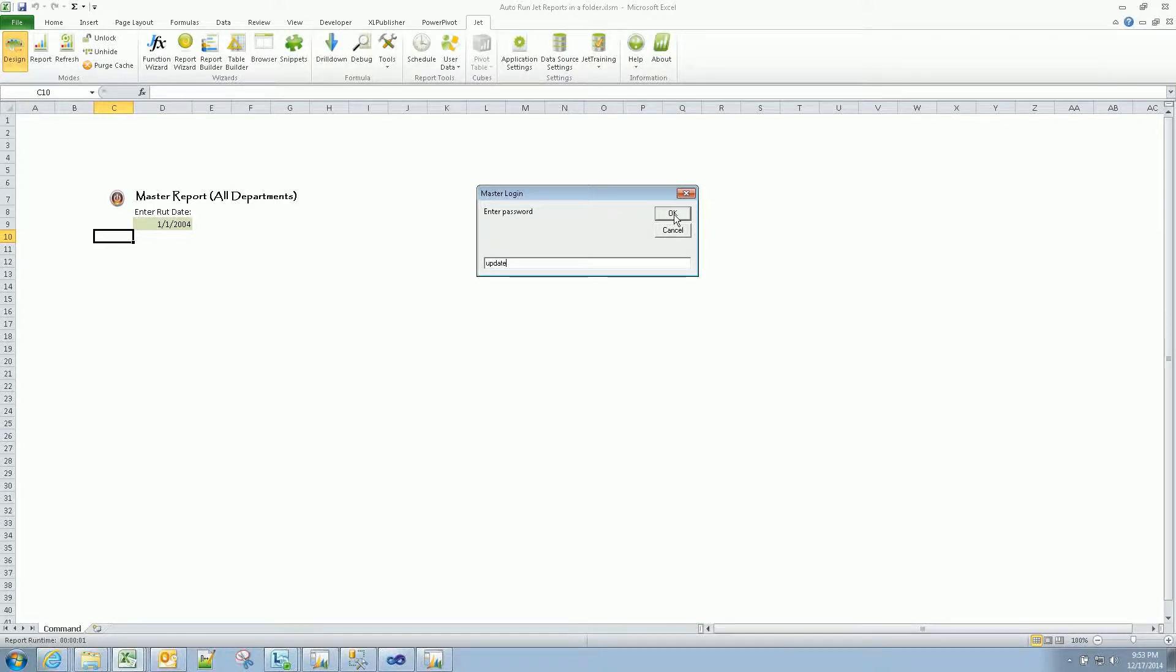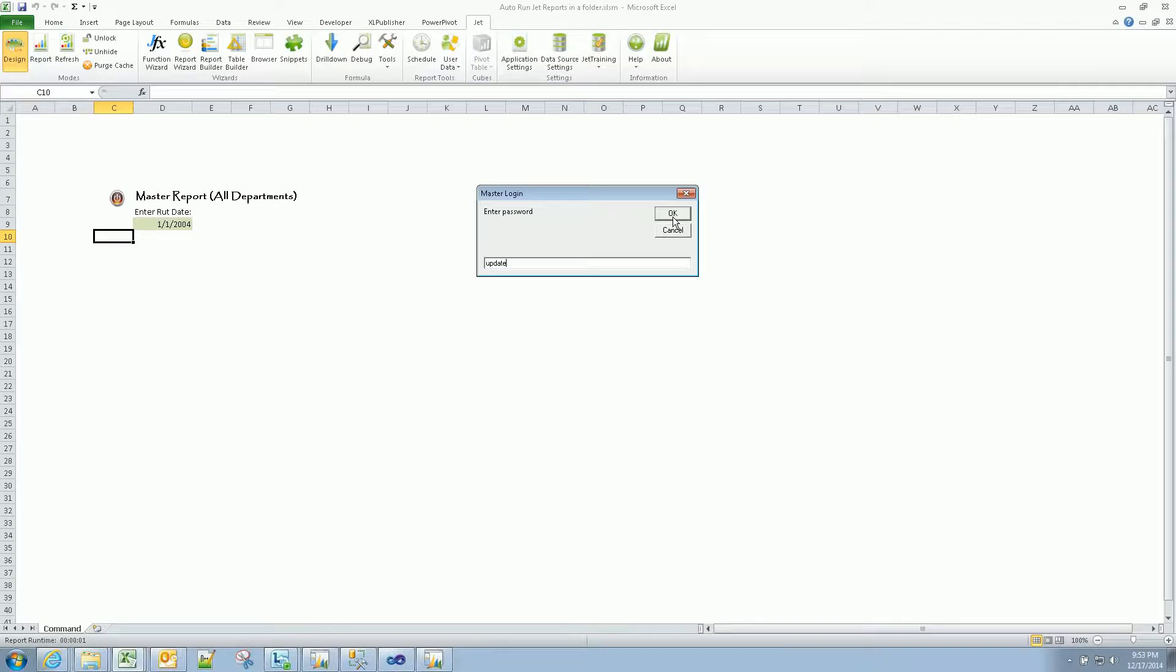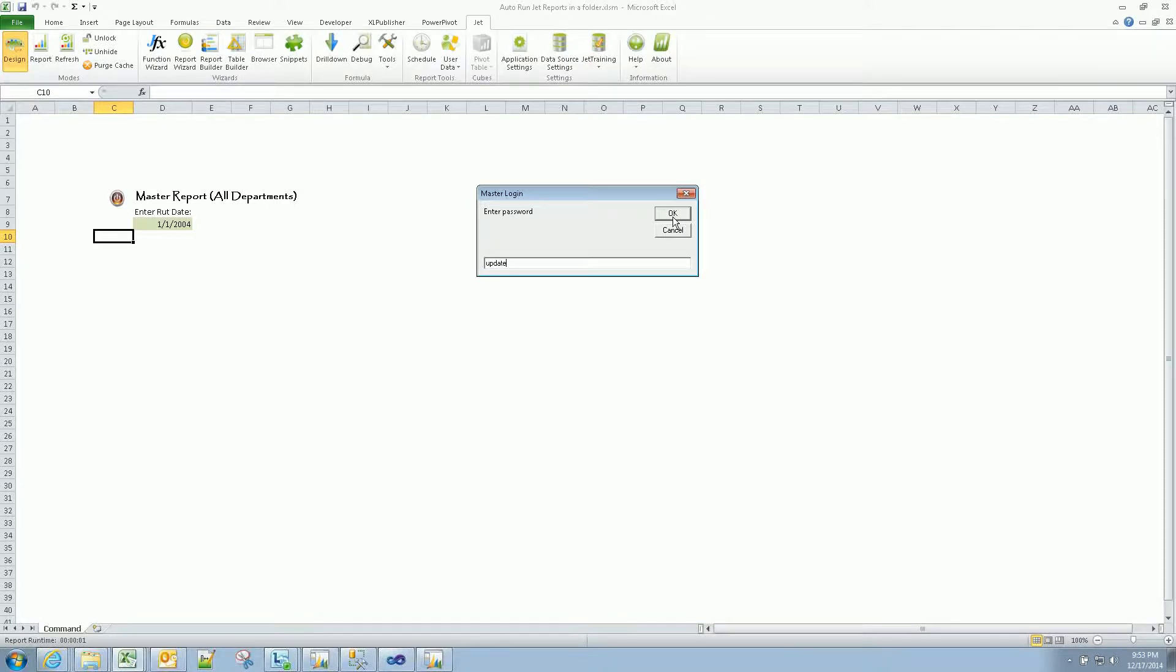So once I hit OK, it's going to just start cycling through that. I did not include the screen updating shut off in VBA. If you're familiar with that, you know what that means. If not, I left it off simply because I wanted you to see in the background what's going on. We'll see the screen open up the new report, run with a new date, save, close, etc. So we'll get to kind of watch that happen. It happens quickly, but you can see kind of what's going on.